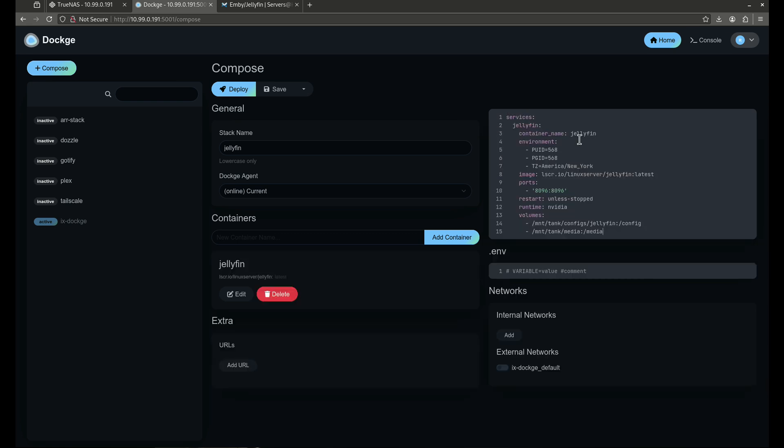So you'll see here I have it called Jellyfin. I have the UID and group ID set correctly for apps. It's going to run on port 8096. I have the runtime set for NVIDIA. This is if you want to pass your NVIDIA card through. If you don't have an NVIDIA card and you're not transcoding, you just go ahead and comment that line out like I just did.